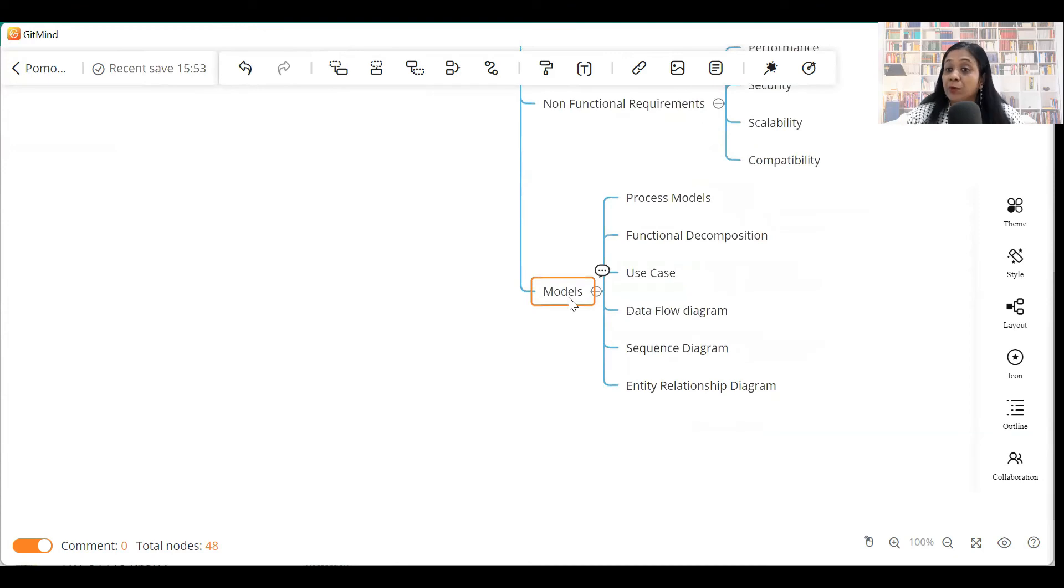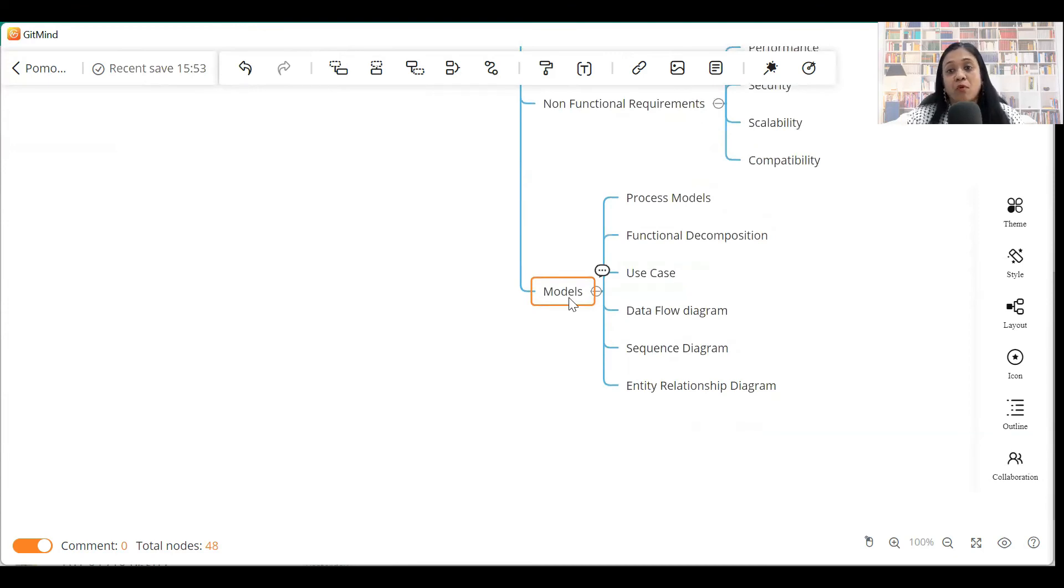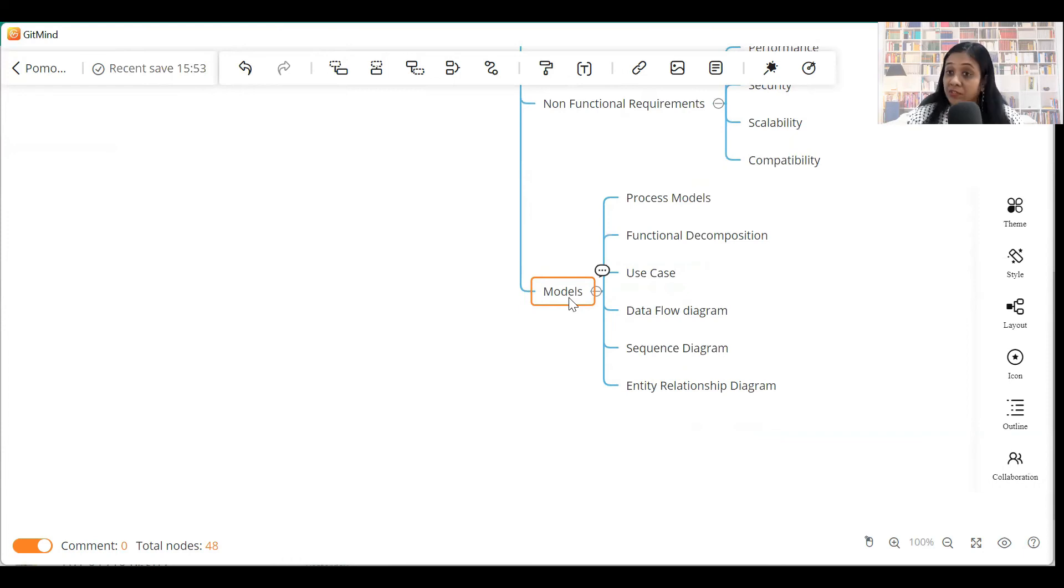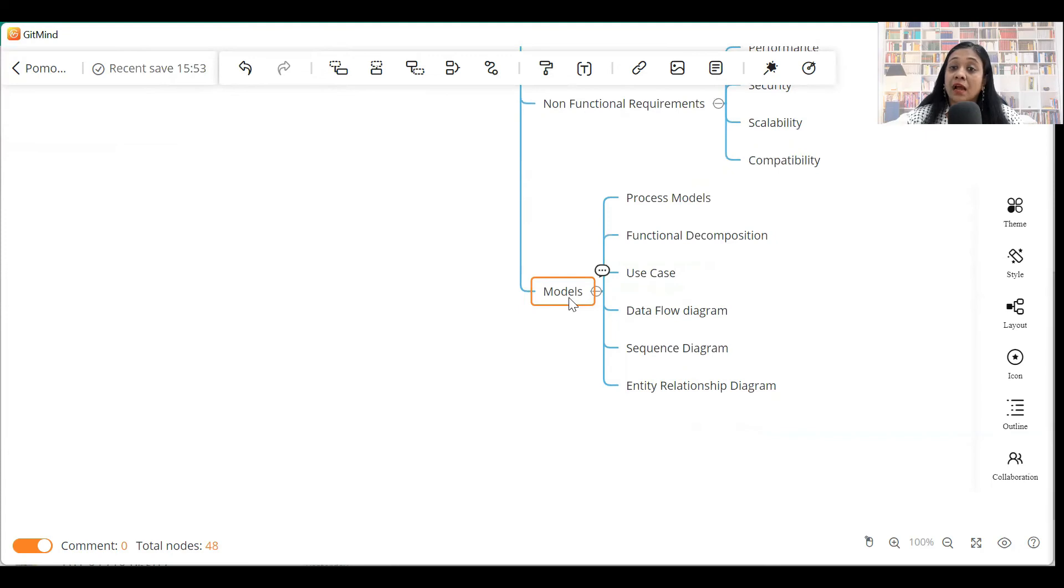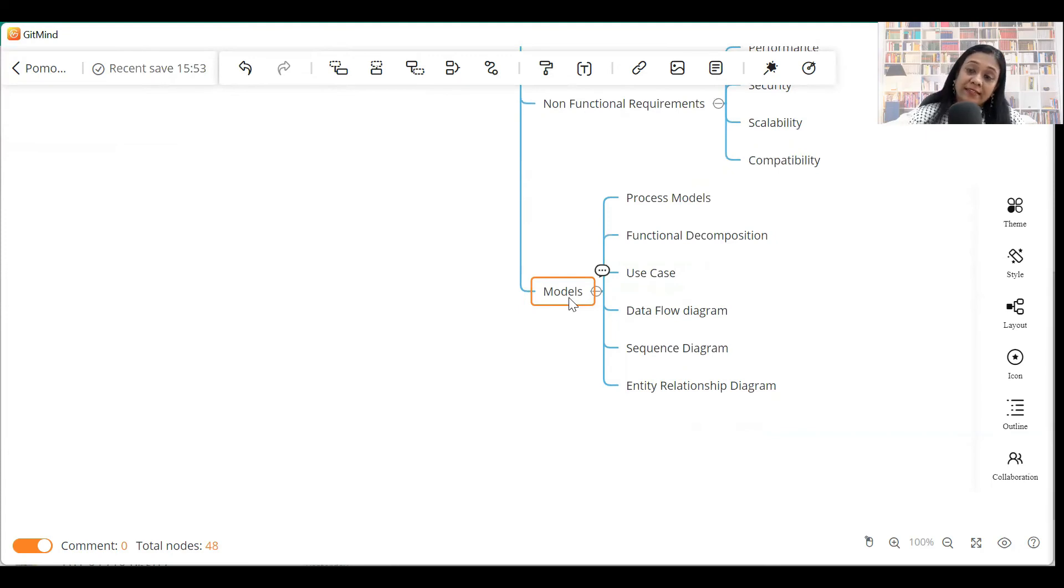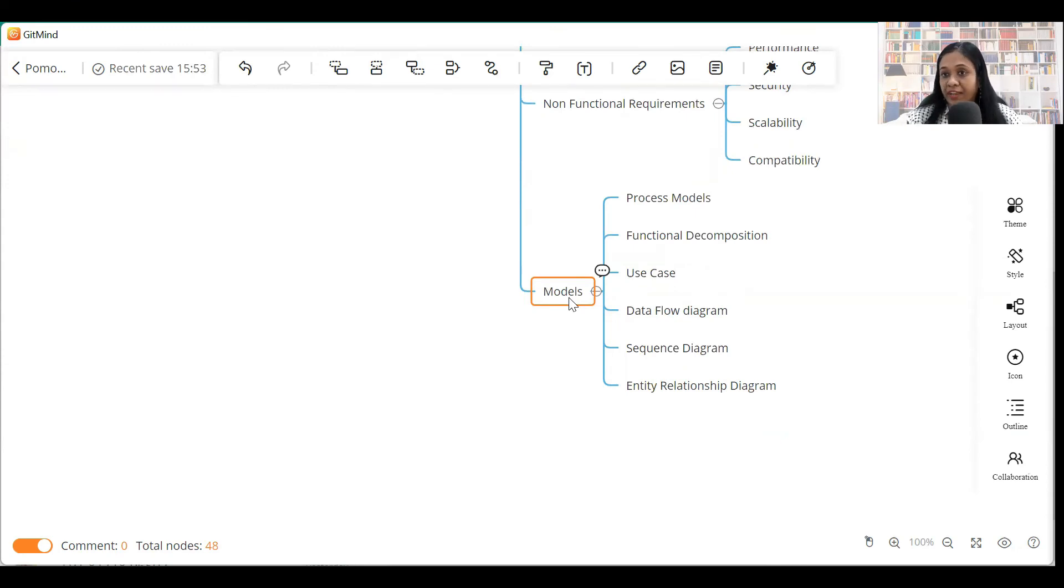Then you can create a separate section for models or diagrams where you can include process models, process flow diagrams, as-is process flow diagrams, and to-be process flow diagrams. So, again, for process models, I have a separate video. Go and see how you can easily create a process flow diagram.